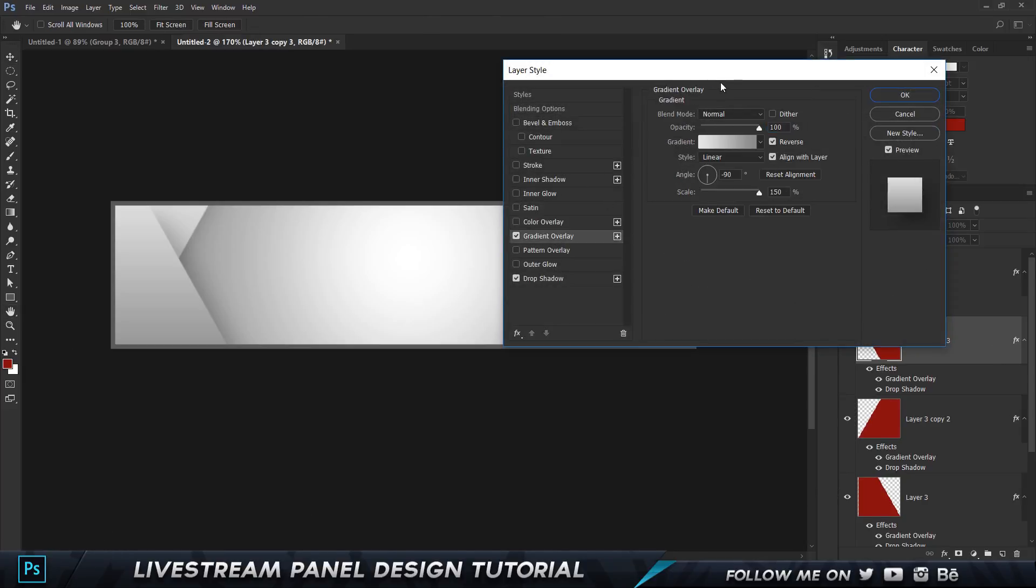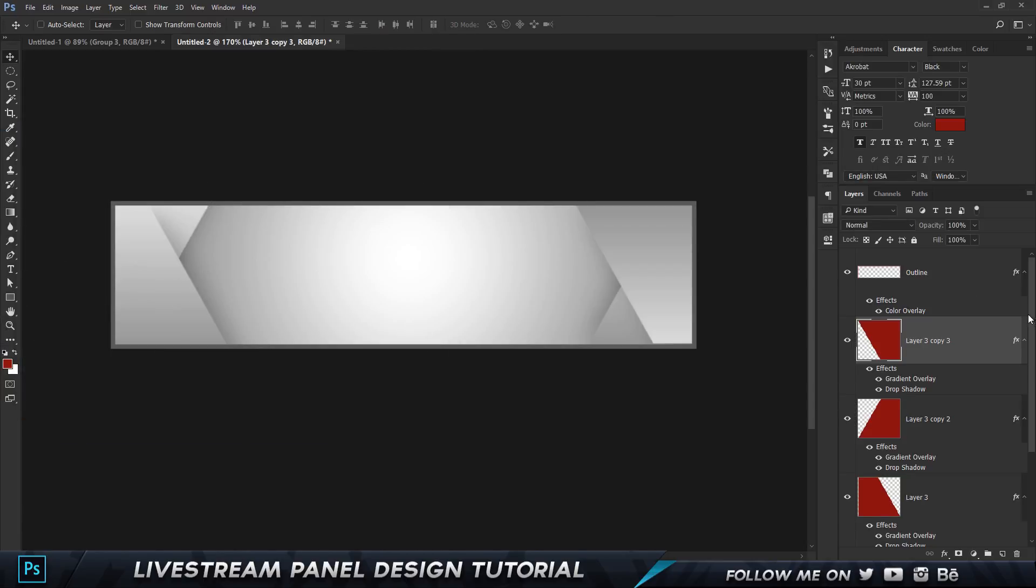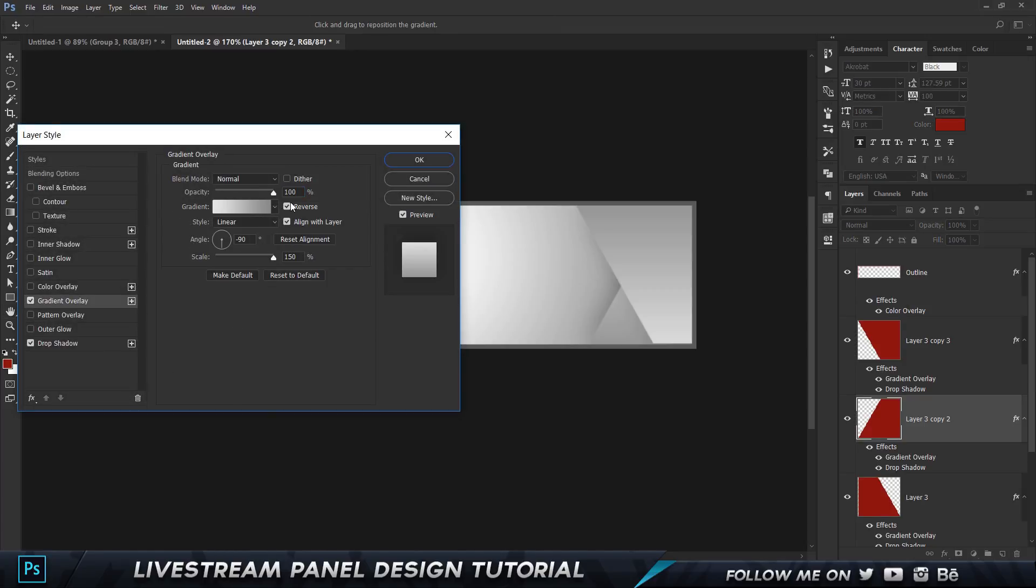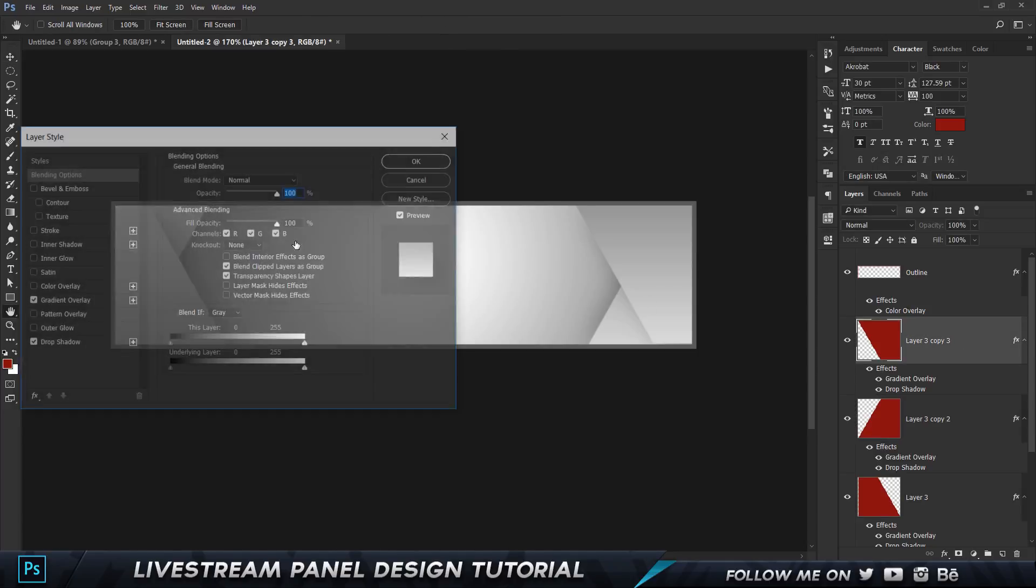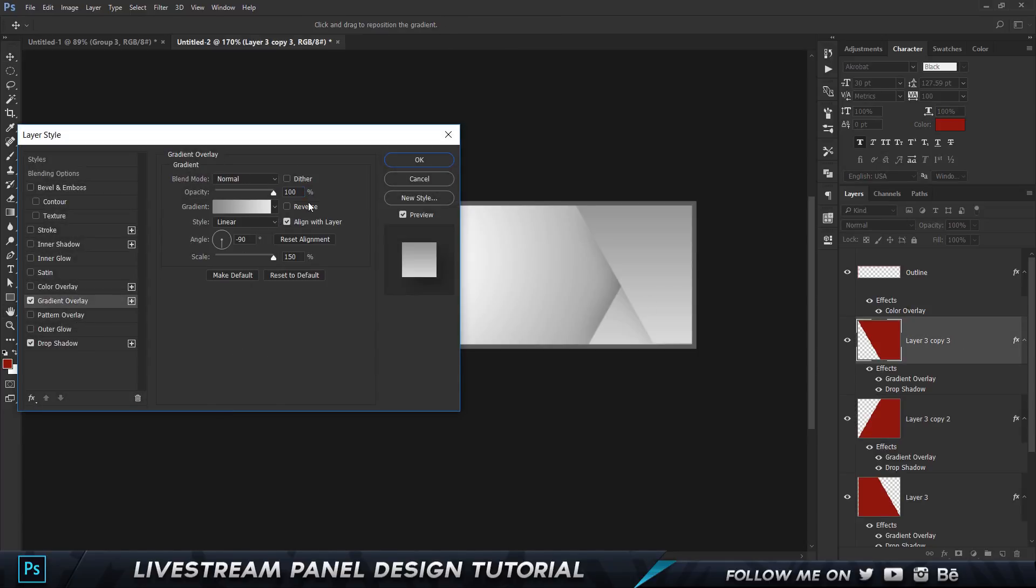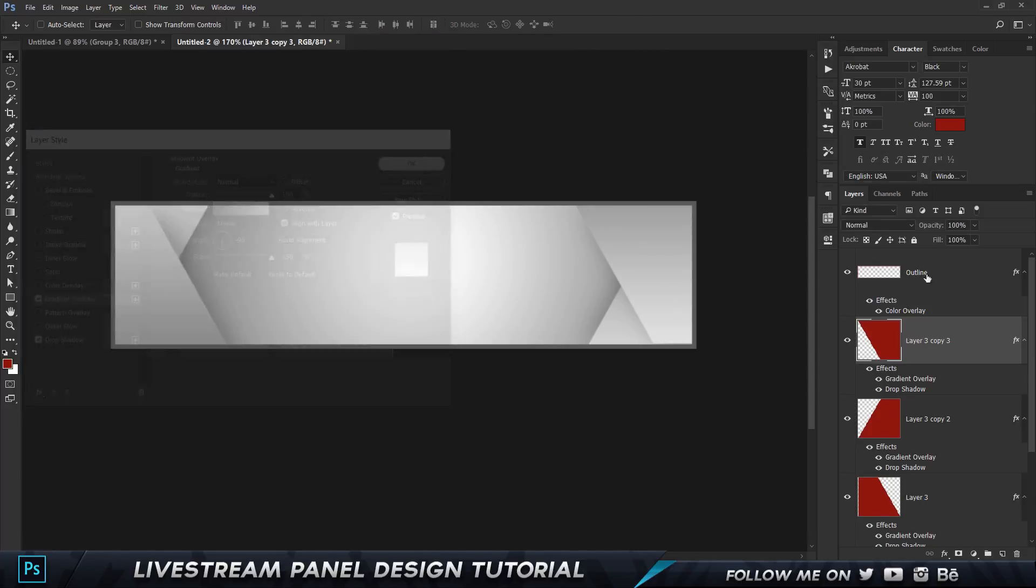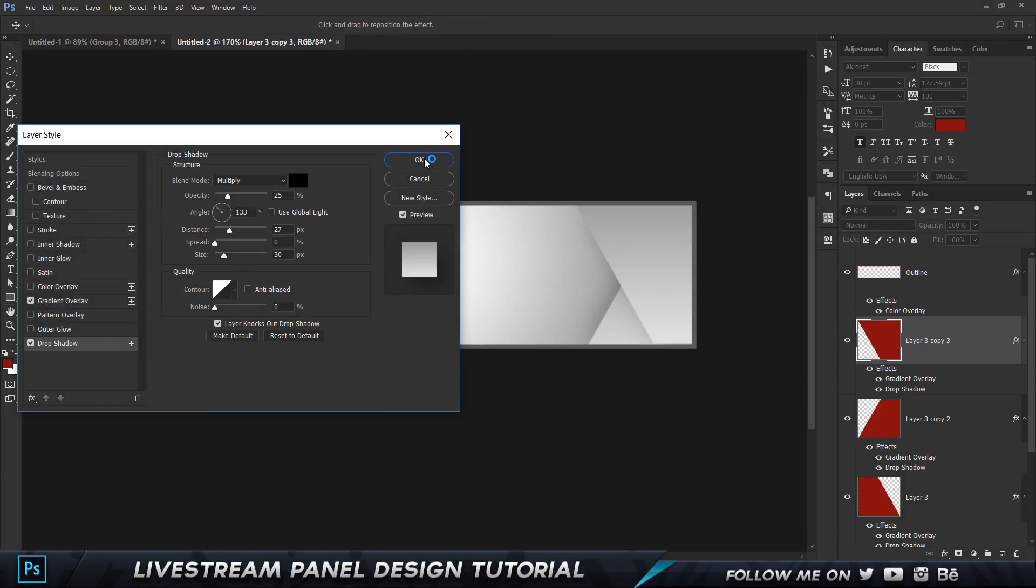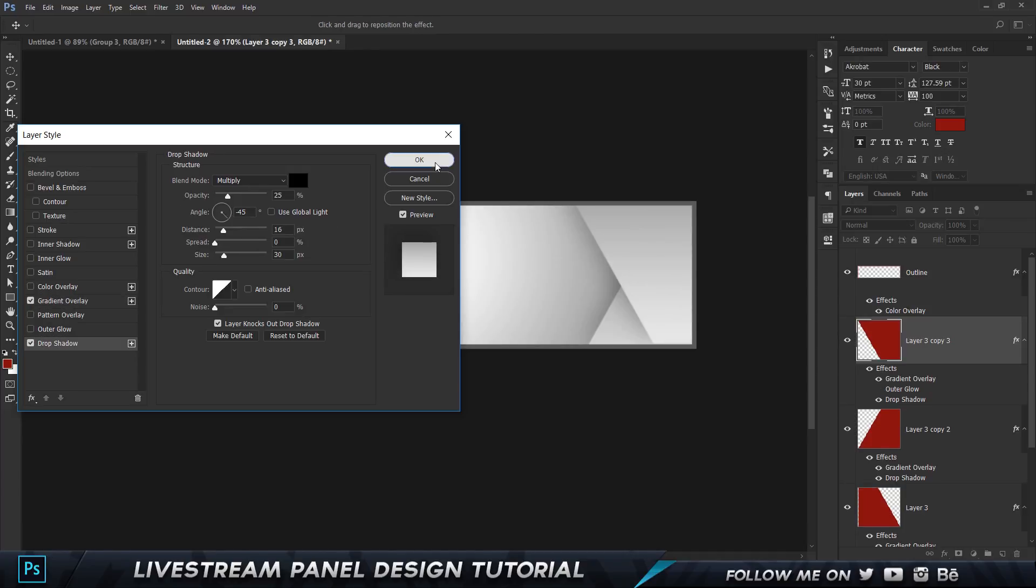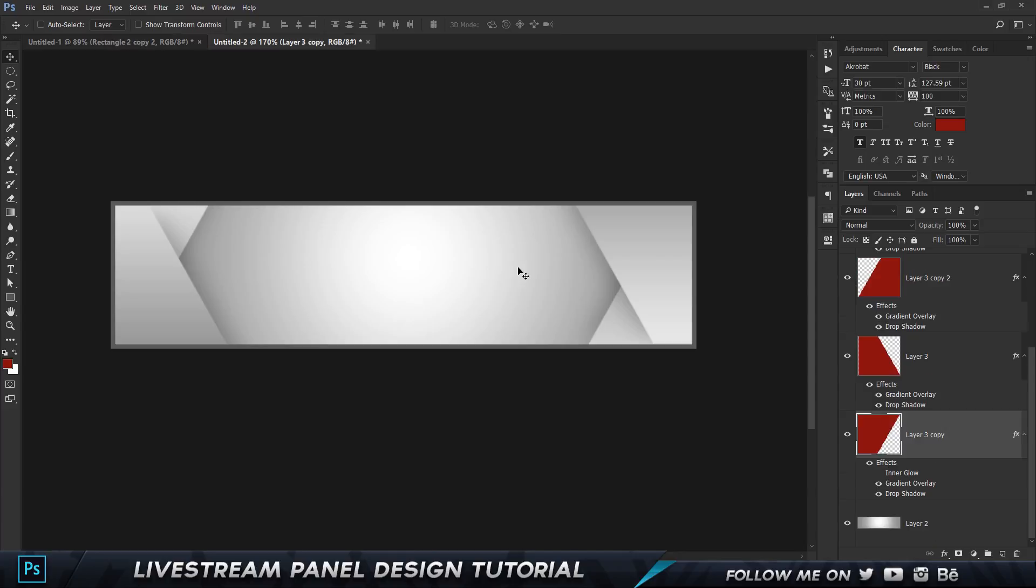We have to change the gradient overlay for these, we have to reverse them. Let's select the gradient overlay and choose reverse. Let's do the same thing over here, select the gradient overlay and choose reverse. Let's play a little bit around with this. I think that's looking fairly good.